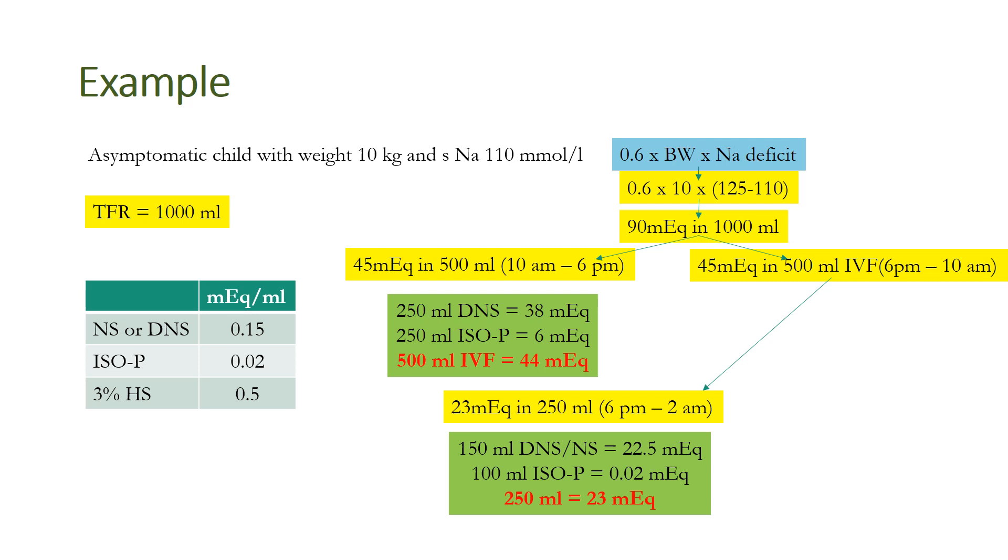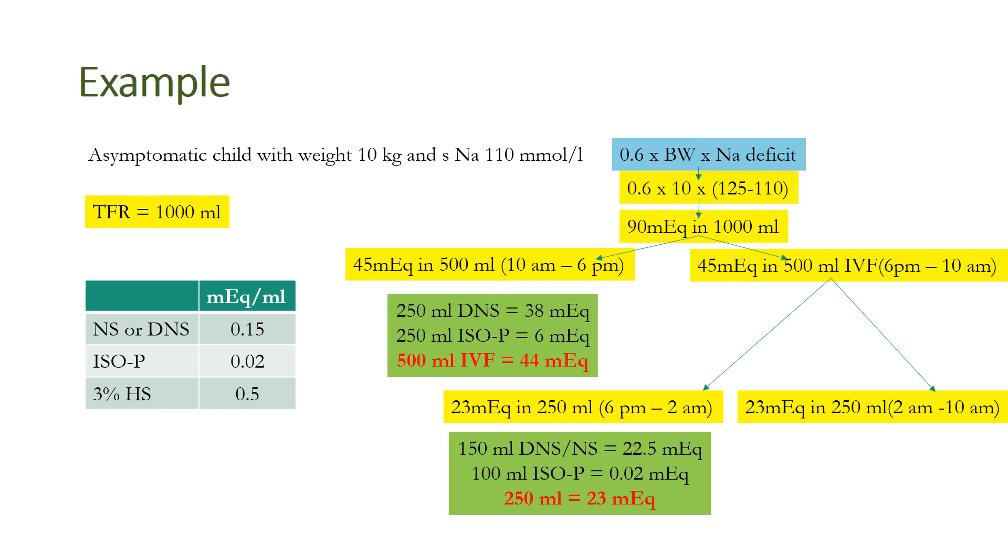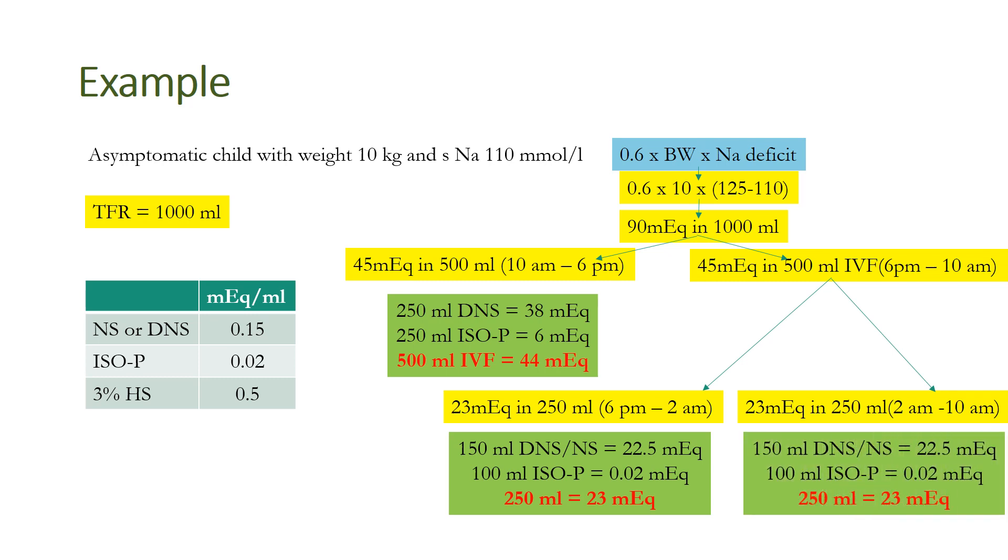This can be formulated by giving 150 ml of DNS or NS, that is 22.5 meq, and 100 ml of isop, that is 0.02 meq, making it 250 ml of approximately 23 meq of sodium ion from 6 PM to 2 AM. Similarly, the remaining 23 meq from 2 AM to 10 AM with the same composition. I hope I've been able to clarify how to make the sodium ion correction.